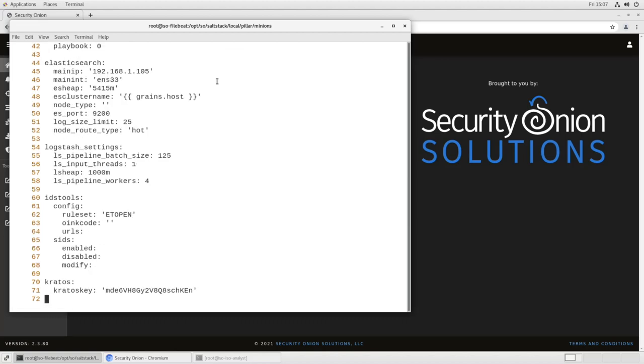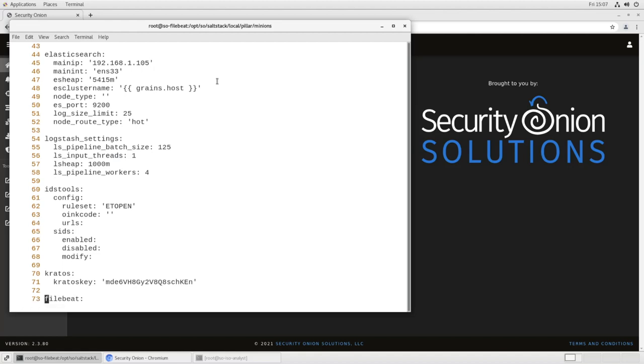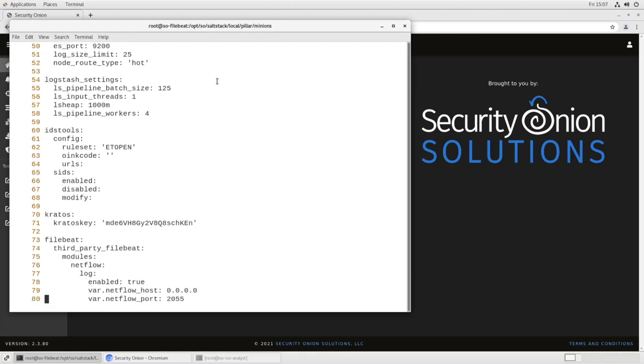And at the end, we'll add the configuration for the FileBeat module. I've already written it up in a separate file, so I just have to import it into VI. And you see, it starts with FileBeat, that's the name of our configuration stanza. We're enabling a third-party FileBeat module. The module is named NetFlow, and here are the directives. Log enabled true,